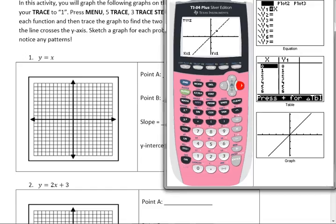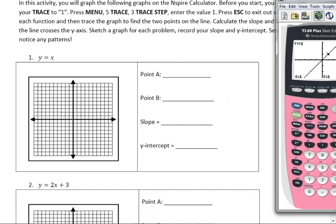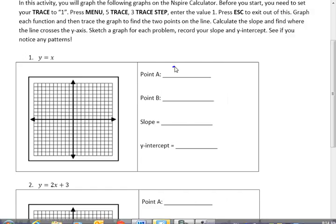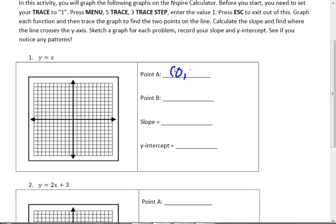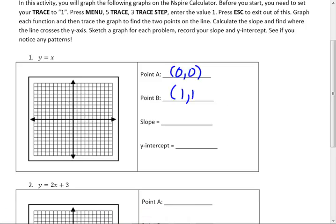I asked you to do that, and there's a relationship here. So this was at 0, 0, and this was at 1, 1. And you graph this, but you've got to graph it on the scale I provided, unless you want to change your scale.